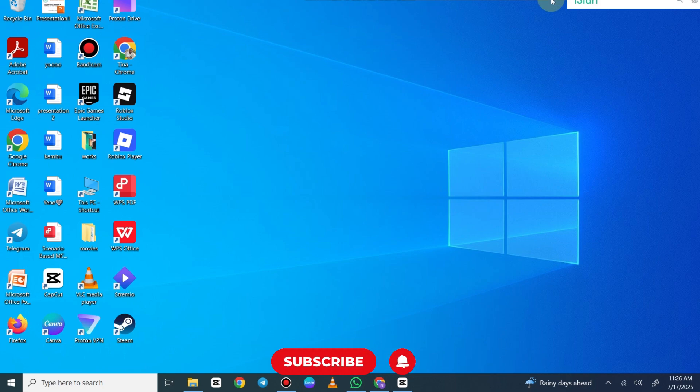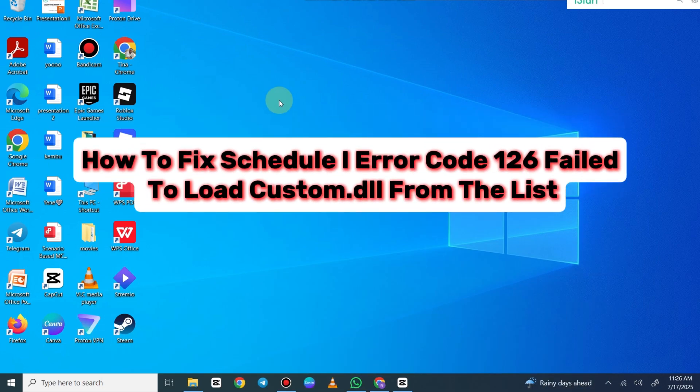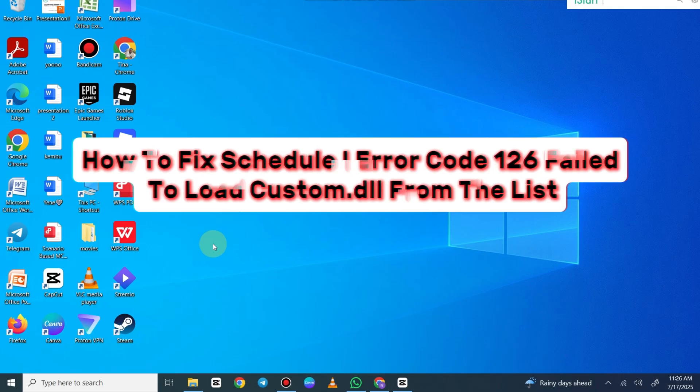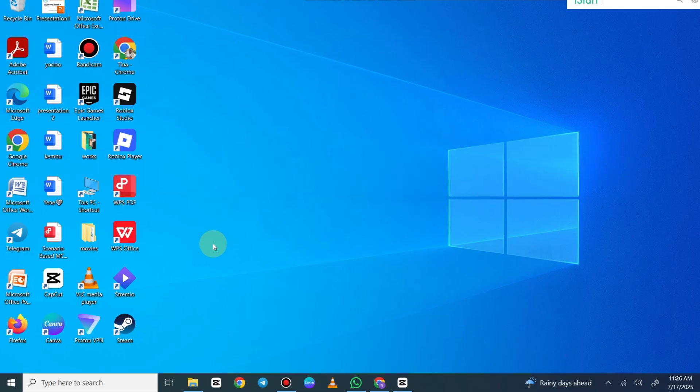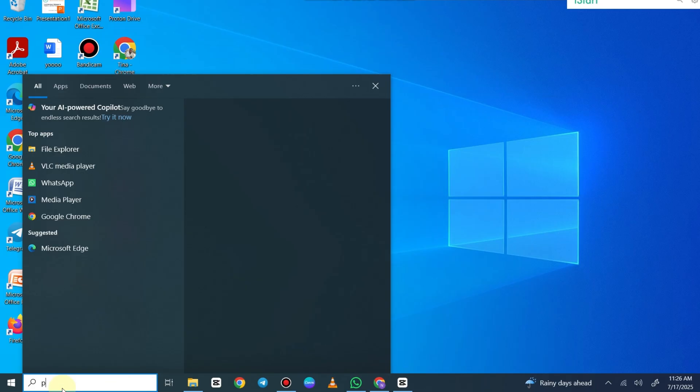Hello guys, welcome back to my YouTube channel. In today's video I'm going to show you how to fix Schedule 1 error code 126: failed to load custom.dll from the list. This could be happening for other games as well, but we're going to talk about Schedule 1.